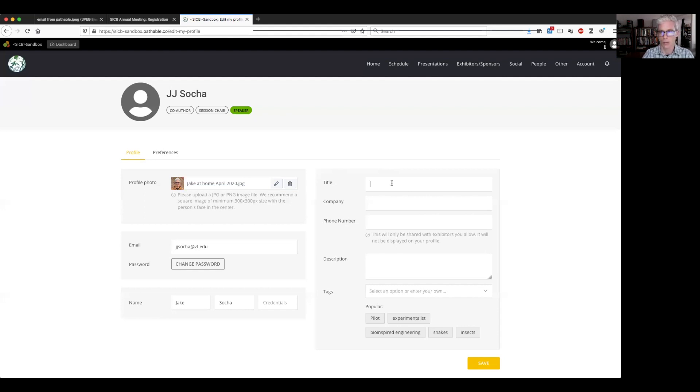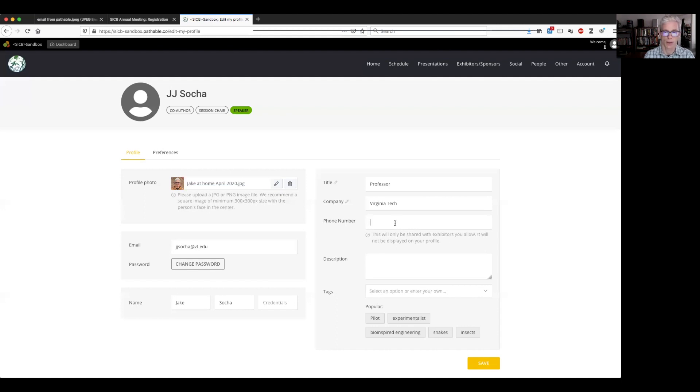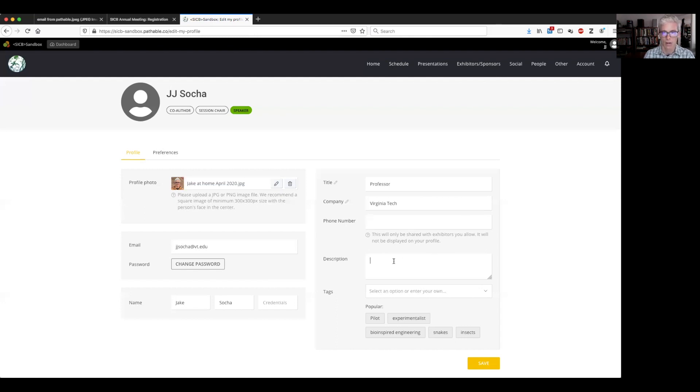Title. Are you graduate student or your research assistant postdoc? I'm a professor. So I'm going to put that in here. A company. Mine is Virginia Tech. Phone number. I'm going to leave that blank. You can fill it in as well. This is not for other attendees. This is for exhibitors. So if you want them to be able to contact you by phone, put that in there and they will see that only. But they also will be able to contact you by email and by messaging you directly in the platform. Description short description that will show up. I'm going to keep mine short and just say comparative biomechanist. You can put whatever you want in there to the limit.